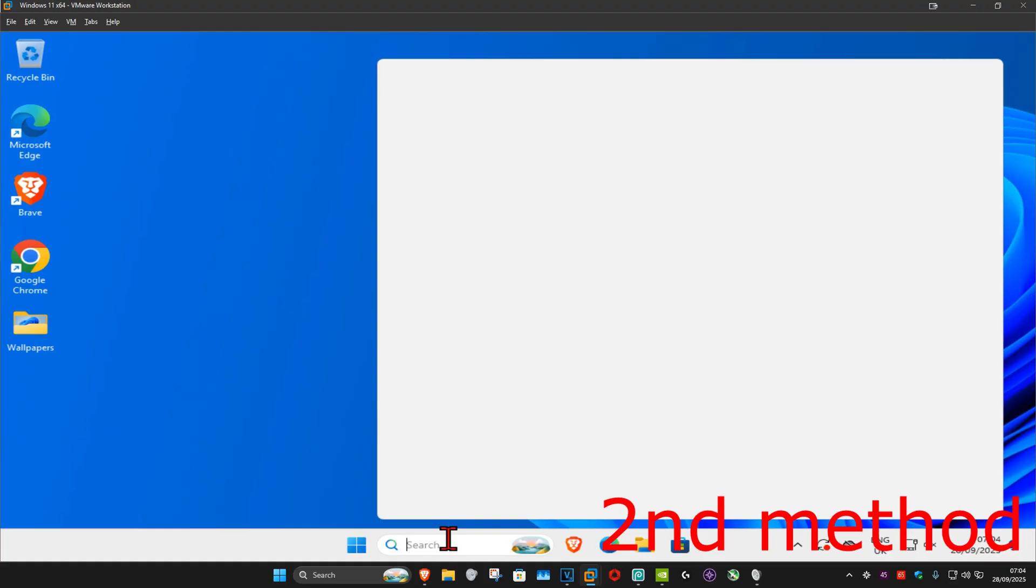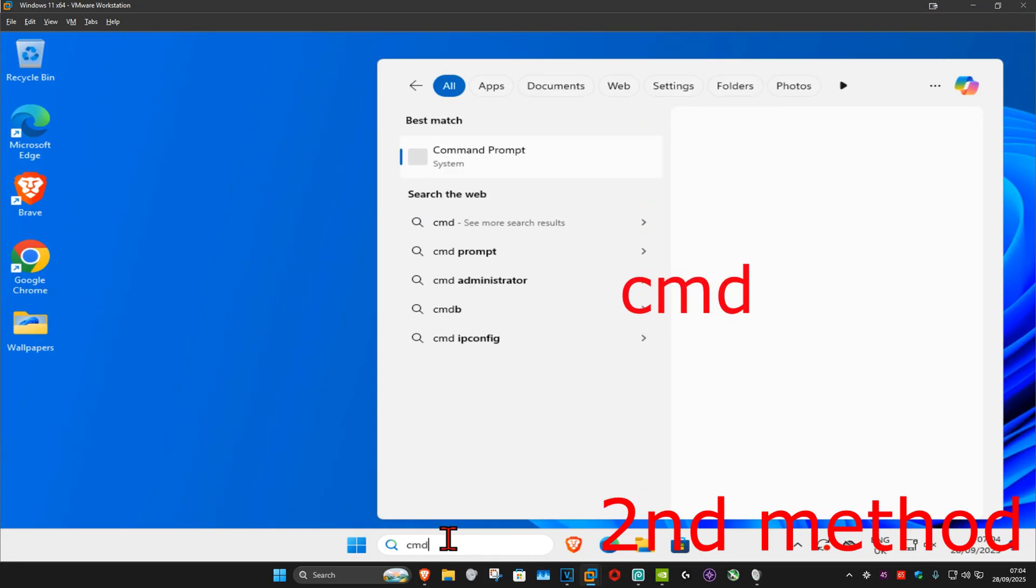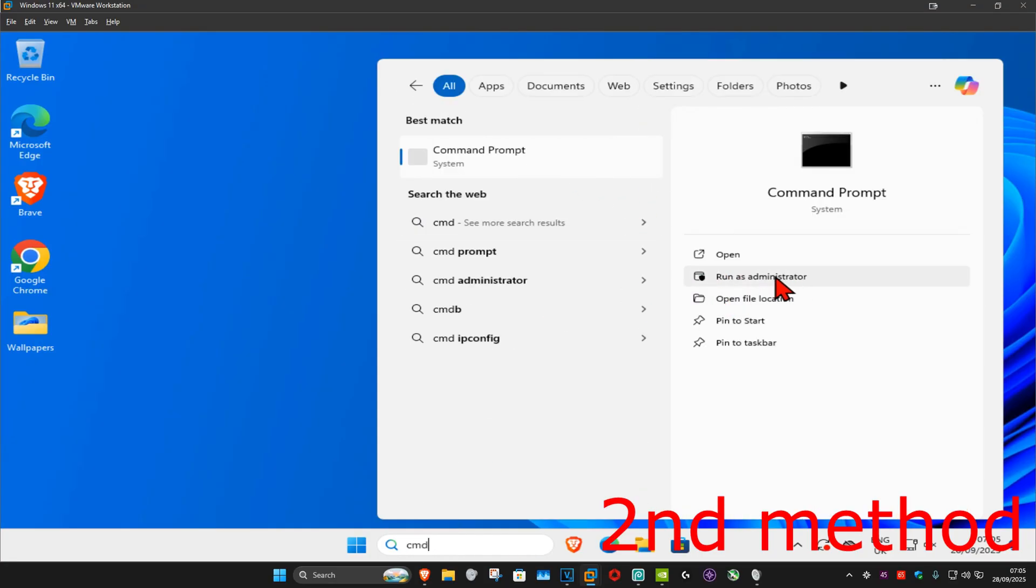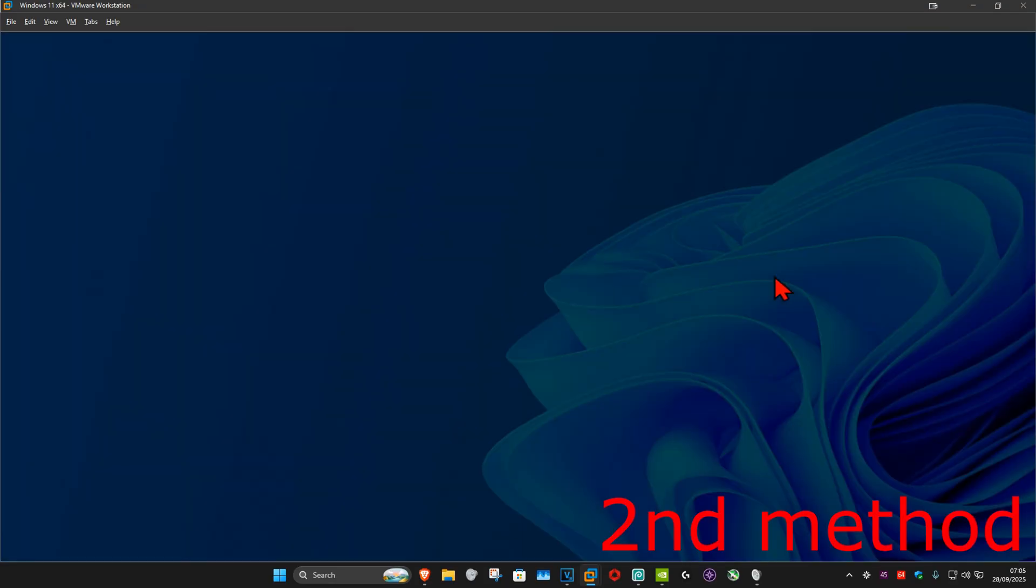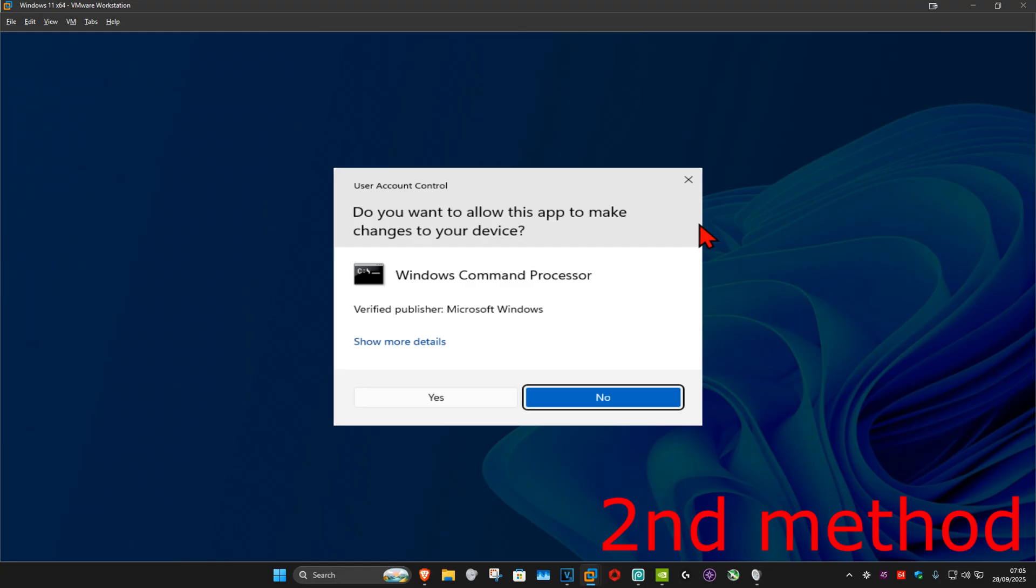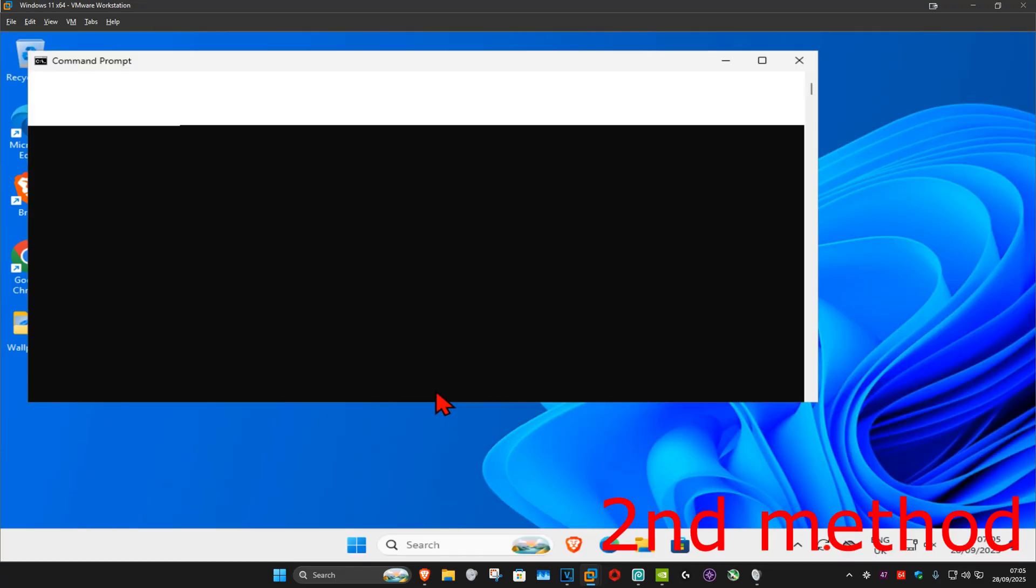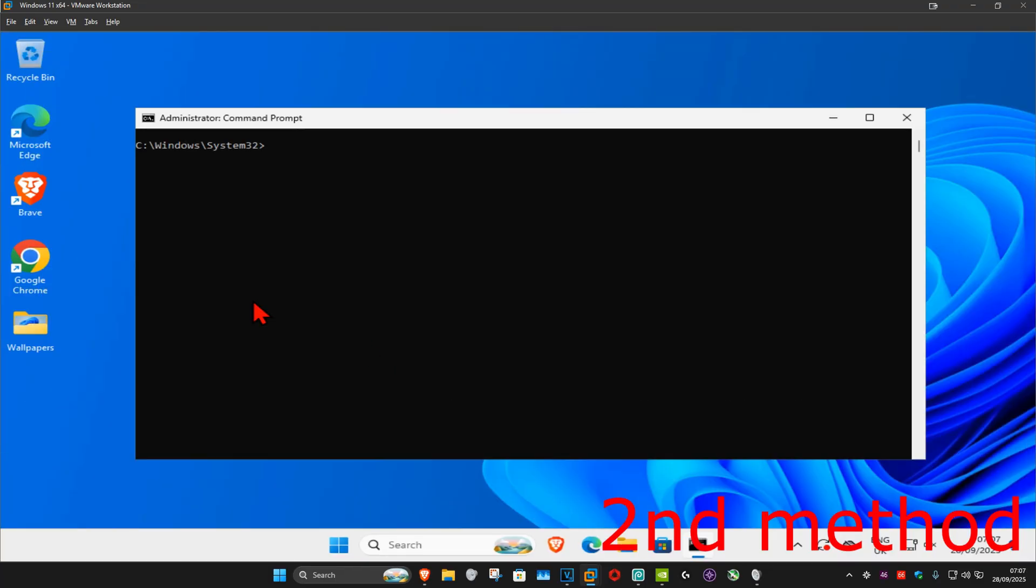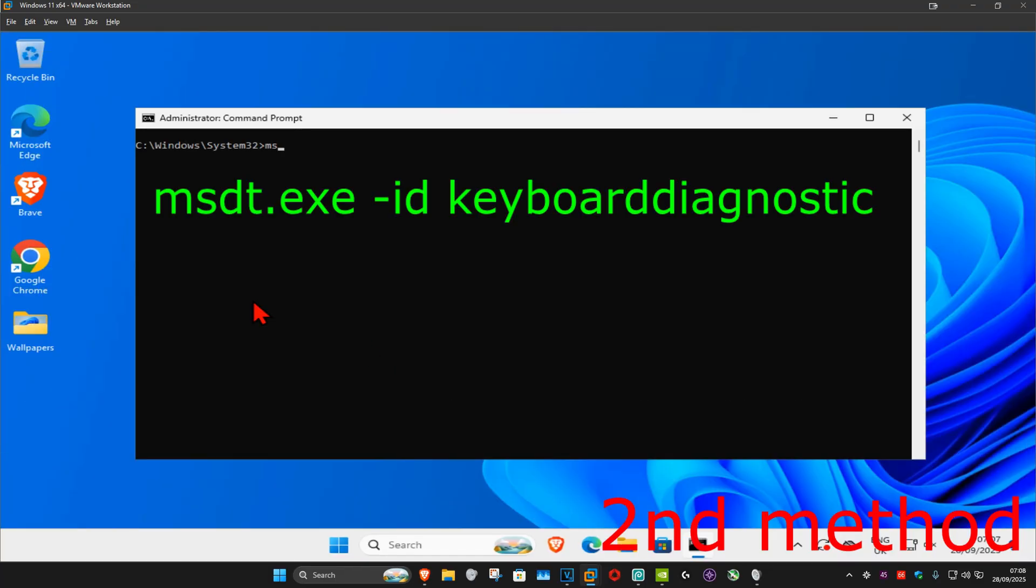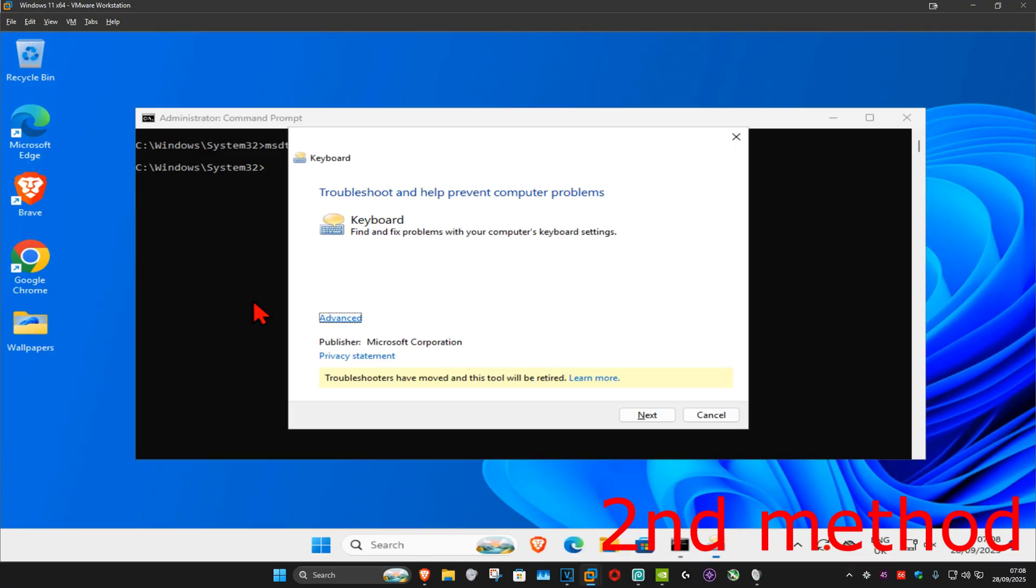Now you want to run it as administrator and then click on yes. And now once run, you want to type in msdt.exe space dash id space keyboard diagnostic and then click on enter.